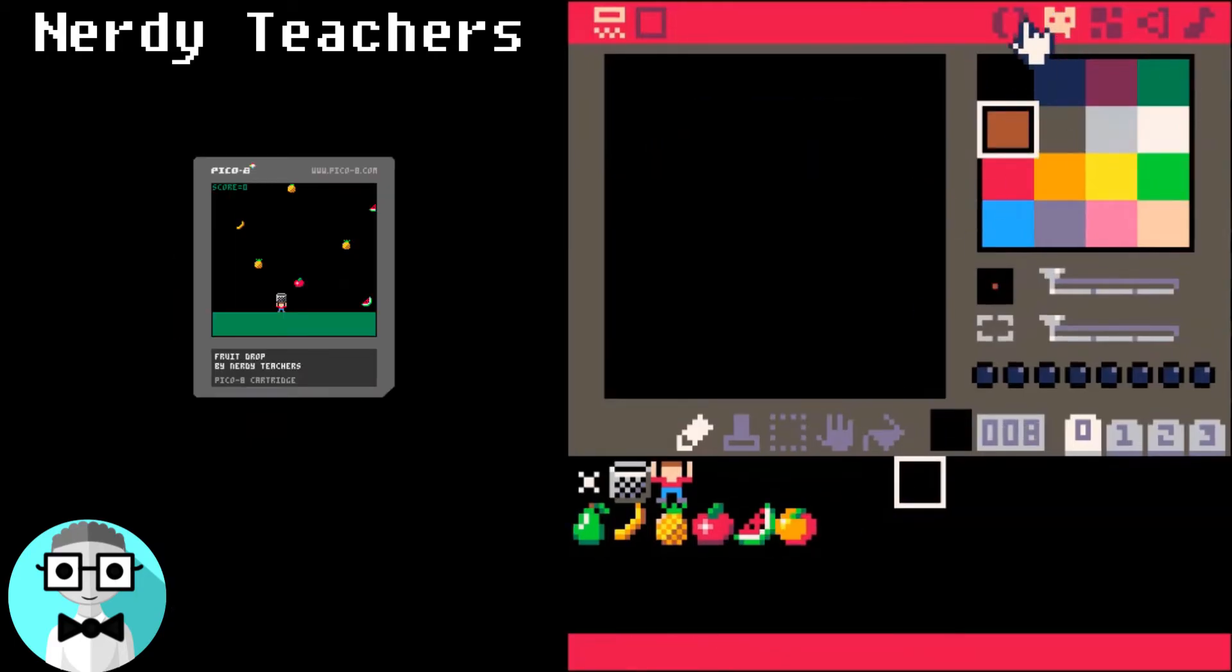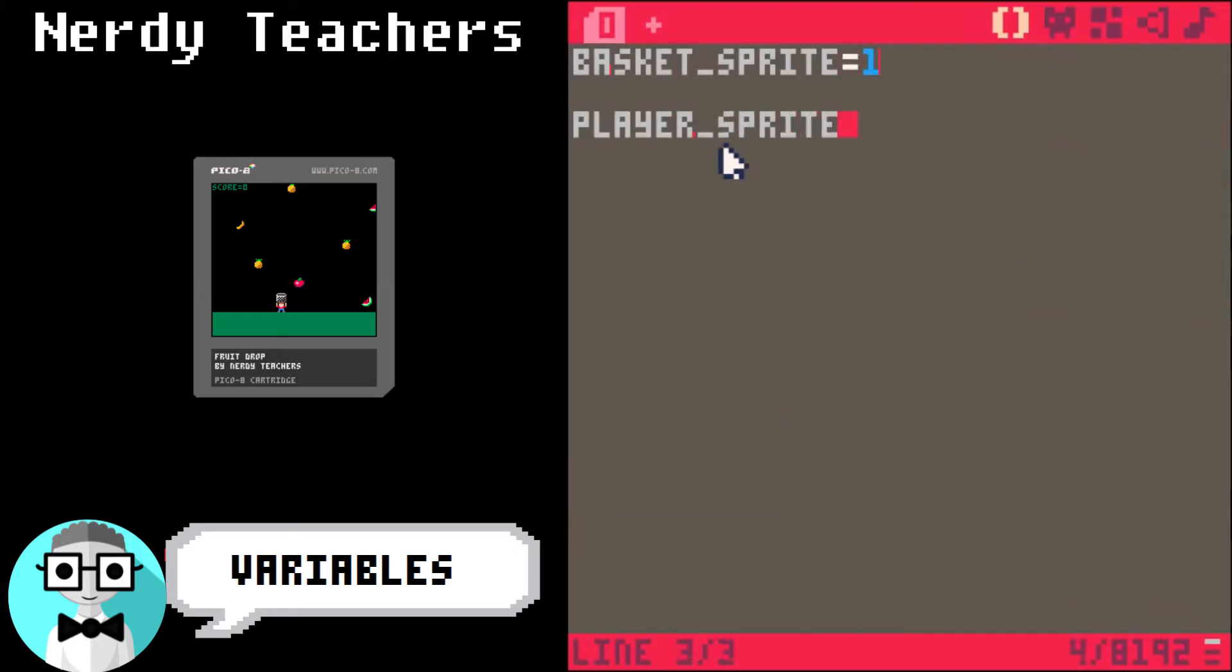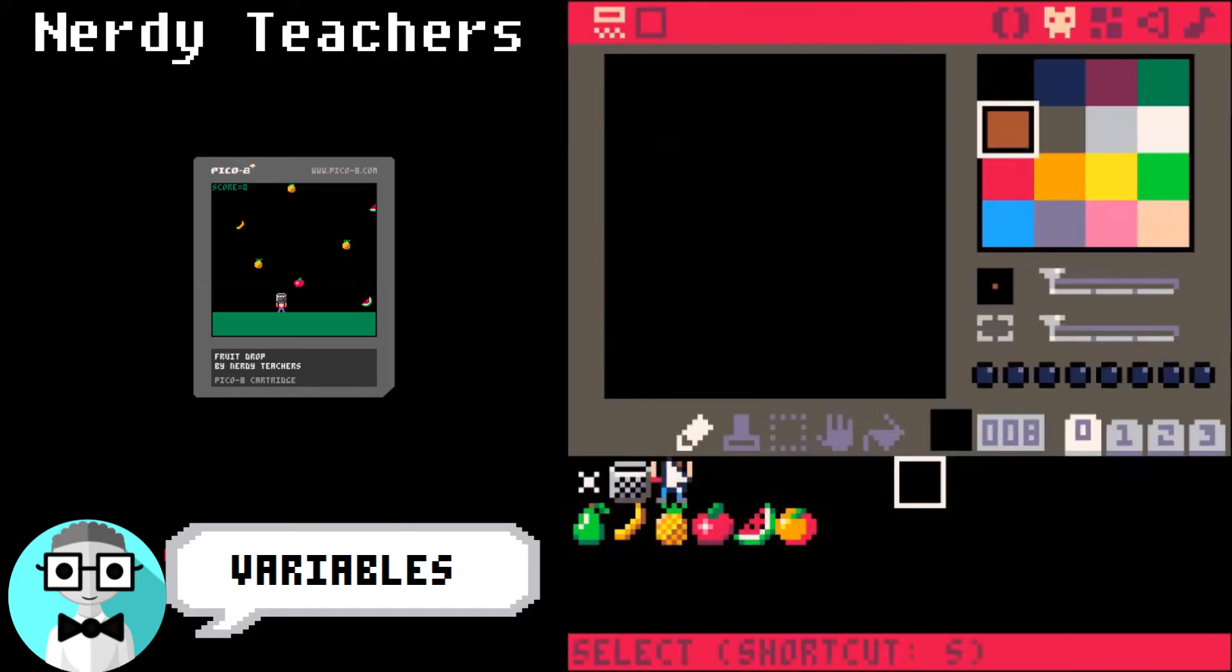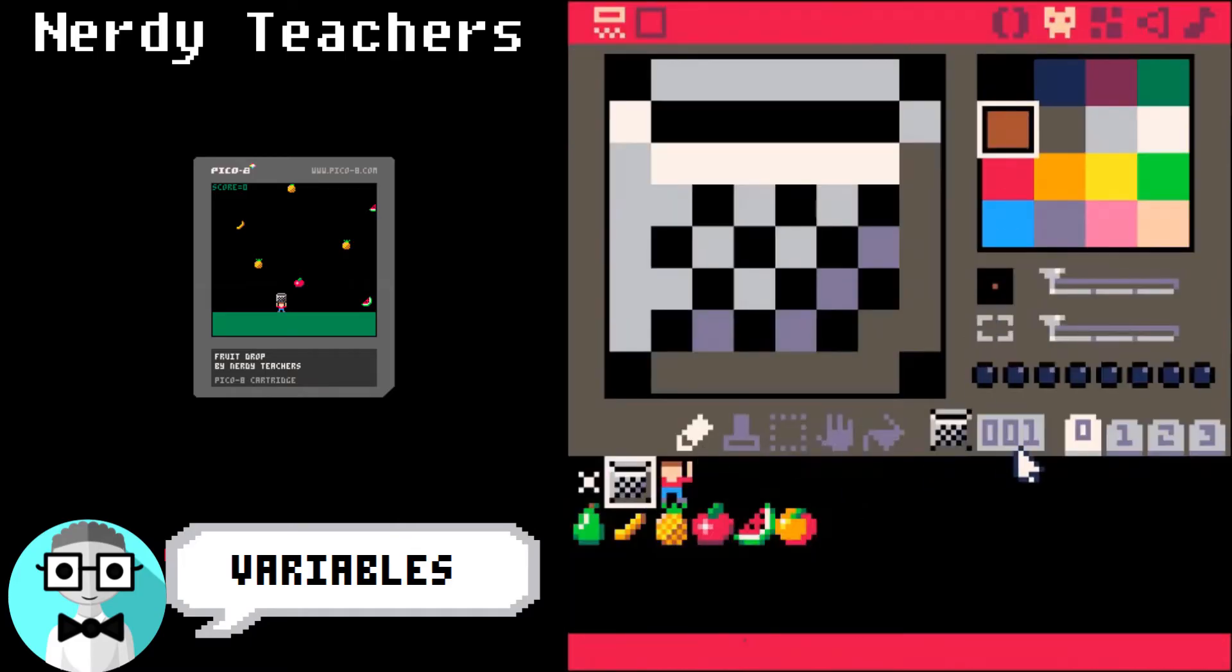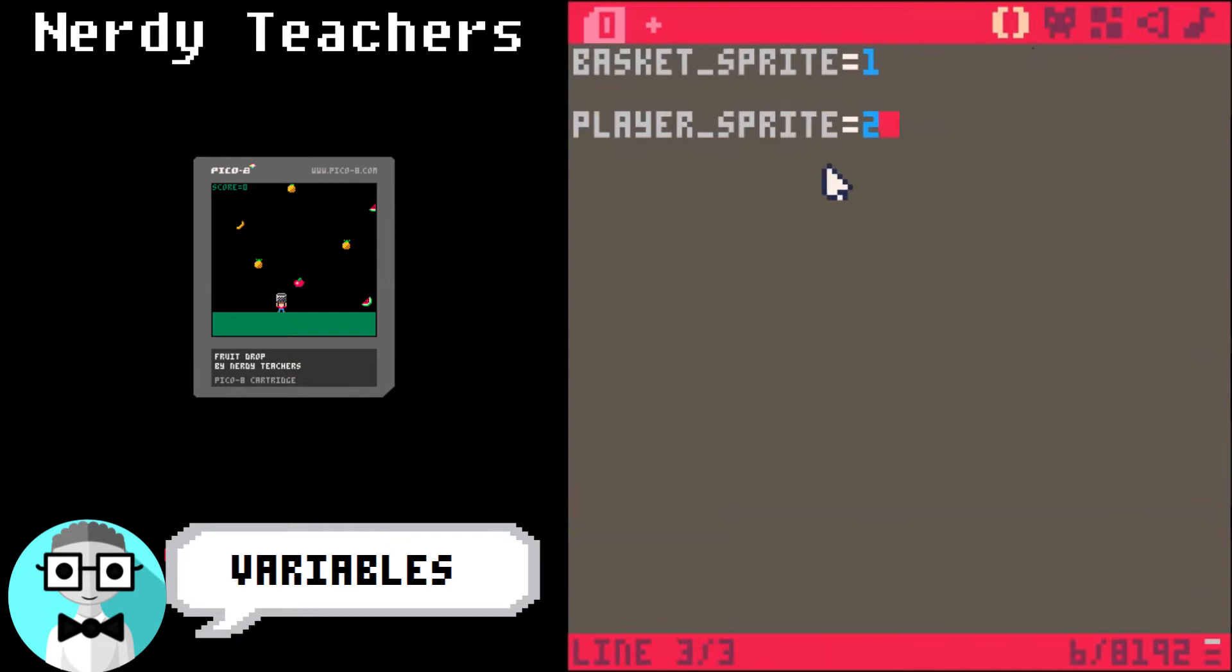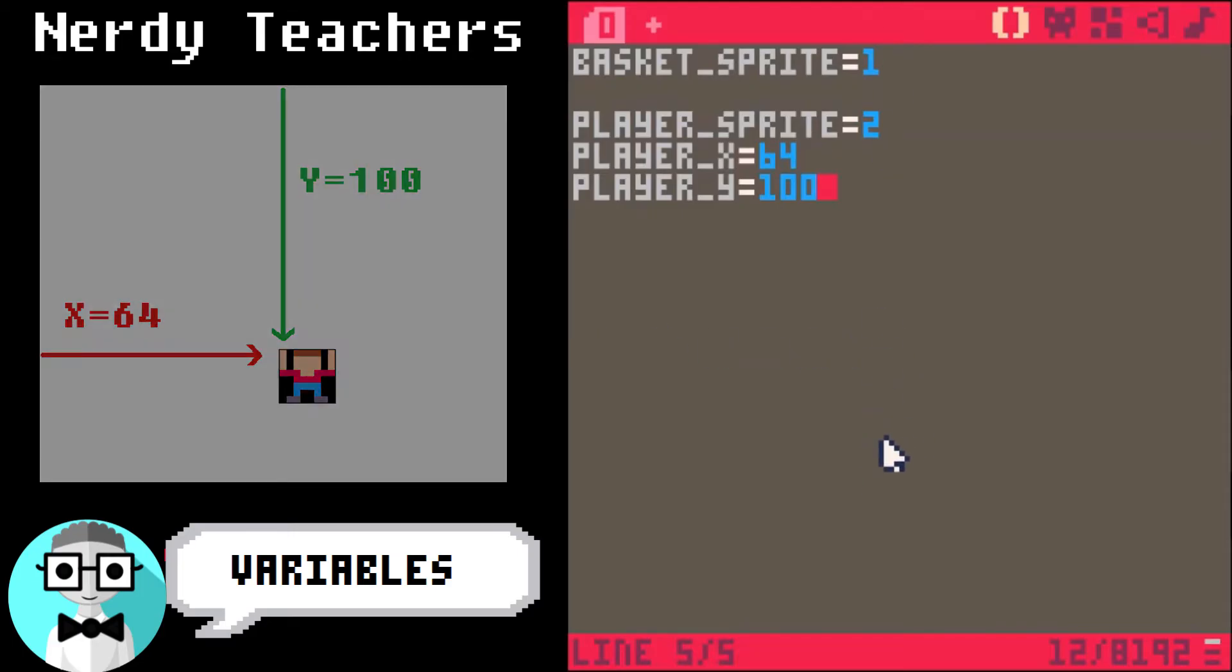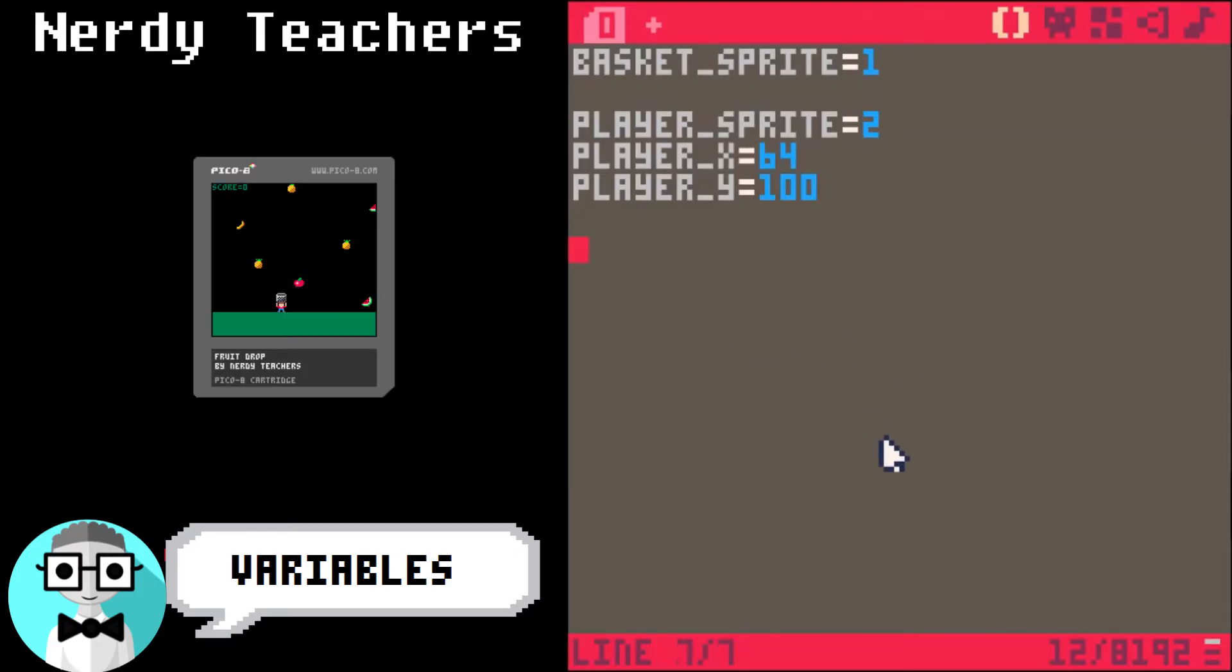Variables hold information that we can change easily. The first variable is going to be basket sprite, and that will equal 1. The player sprite equals 2. If you click on the sprite, you can find the sprite number here. The next variables will be the player x and player y. This will be the starting position of the player. 64 is in the middle of the screen, and 100 is near the bottom.